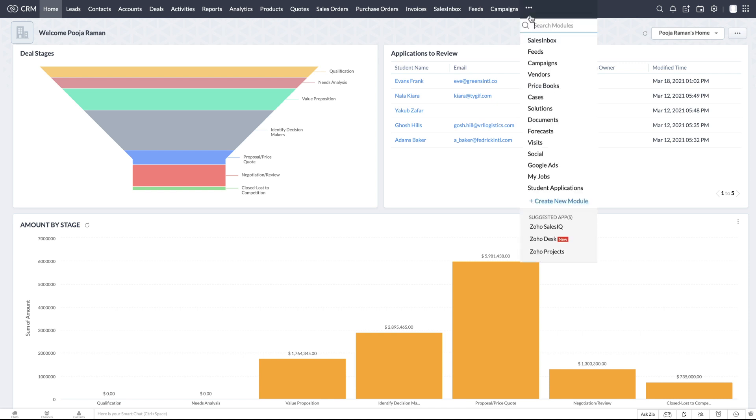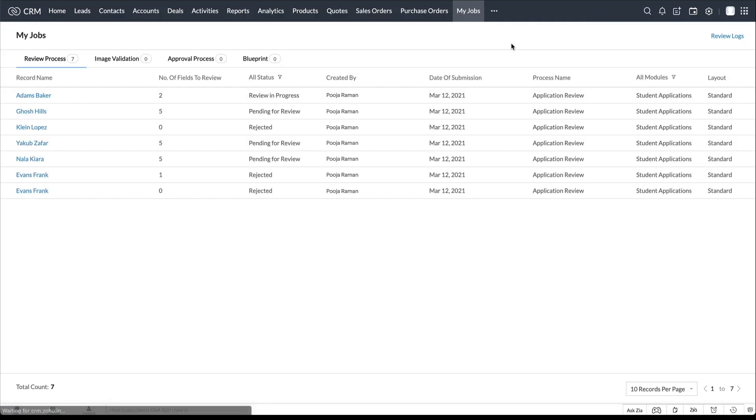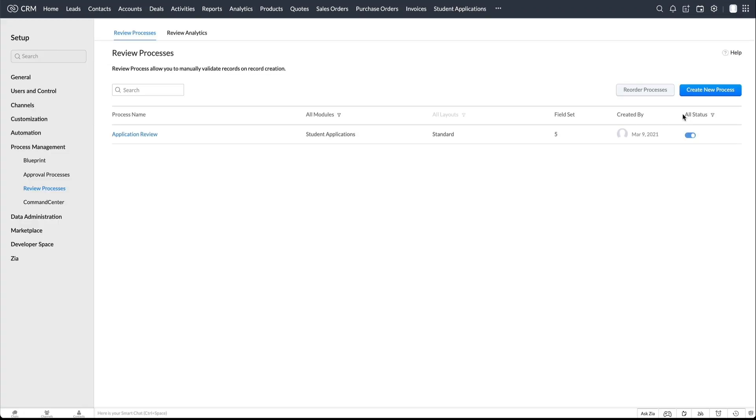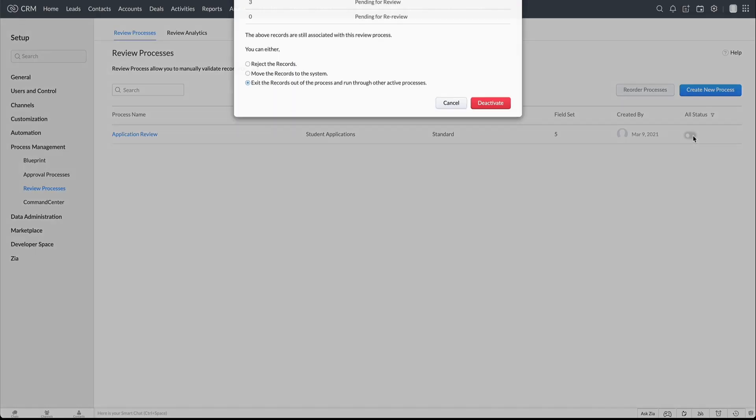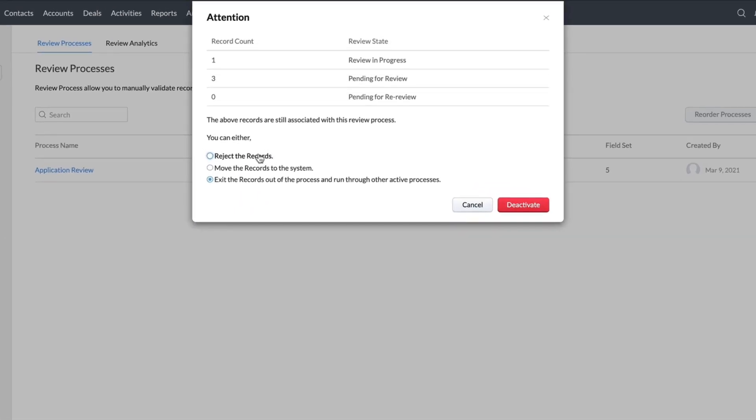All of the records under review process are listed under My Jobs. Whenever a review process is disabled, the records under that review process can be rejected or moved to the system, or it can be moved out of that process and moved into a different process.